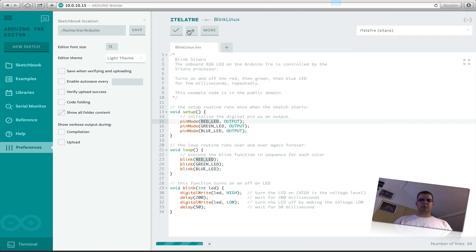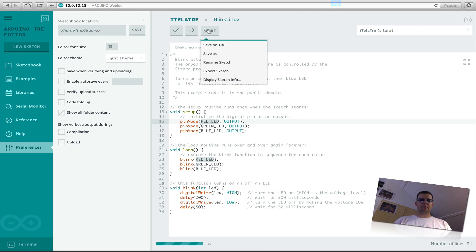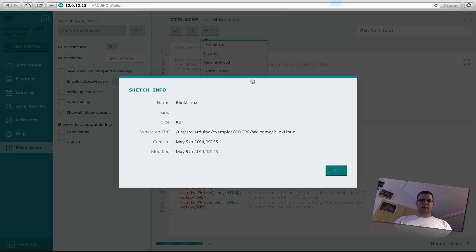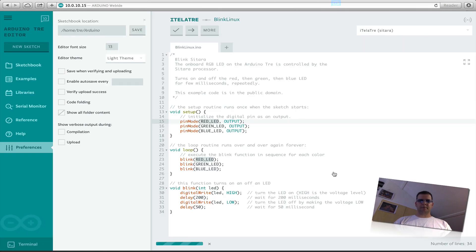So this is the upload, this is just the compiling and testing of your code. You can save here your sketch on the TRE or rename it or export it to your computer, and also see the information of your sketch.